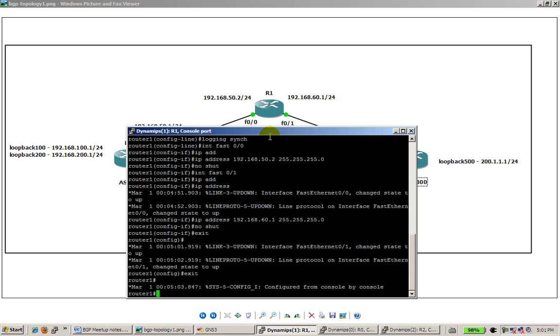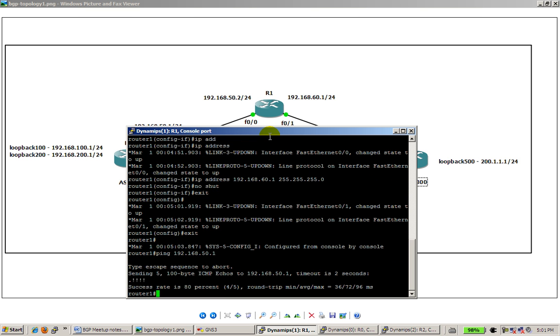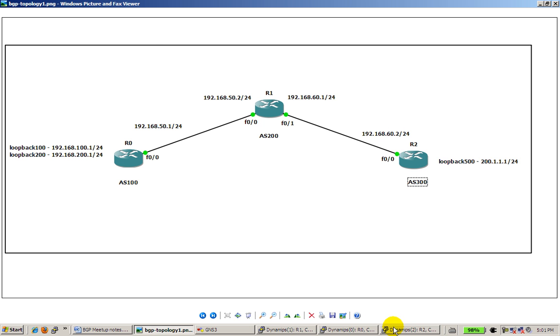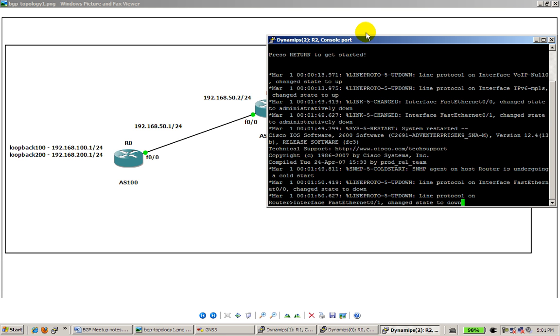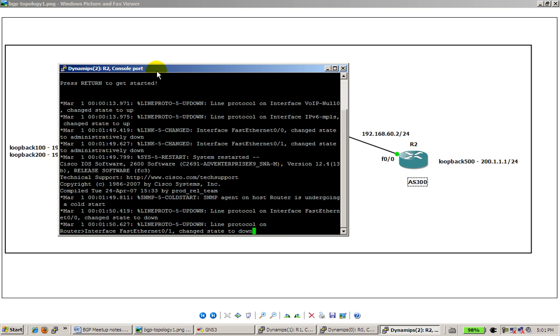Router one is done. I'm going to just ping router zero just to make sure, and we have a ping, so that's good. For router one, go into router two.